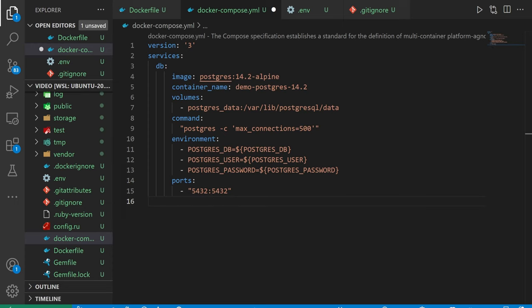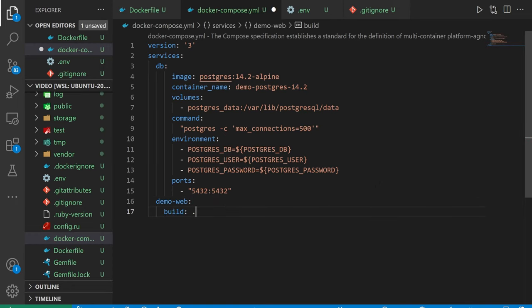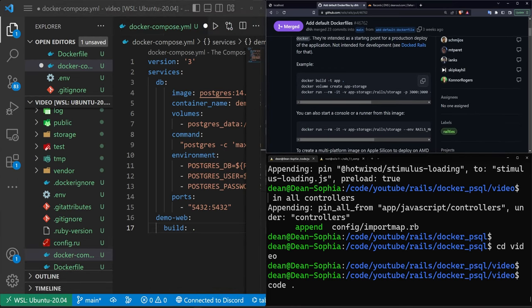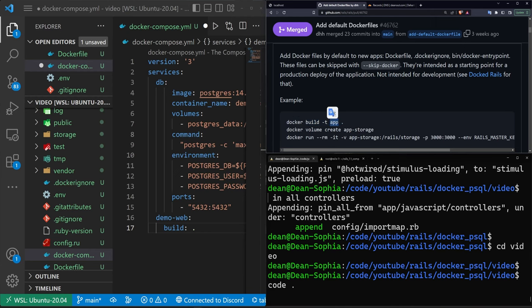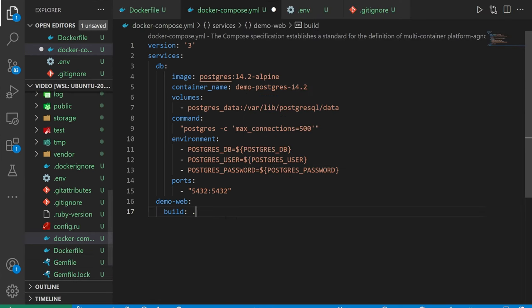The next thing we want to do is come into our next block. This is going to be for our actual Rails app. The first thing we want to do is build this application. In the DHH post or commit, you can see he has the -t and calls app and dot. We don't need to do that. We're just building the directory we're in just like that.